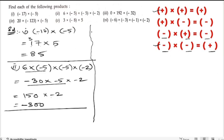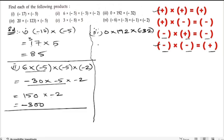Third bit: 0 into 192 into minus 32. Zero into anything is zero, so 0 into 192 is 0, and 0 into minus 32 is also 0. The answer is 0.